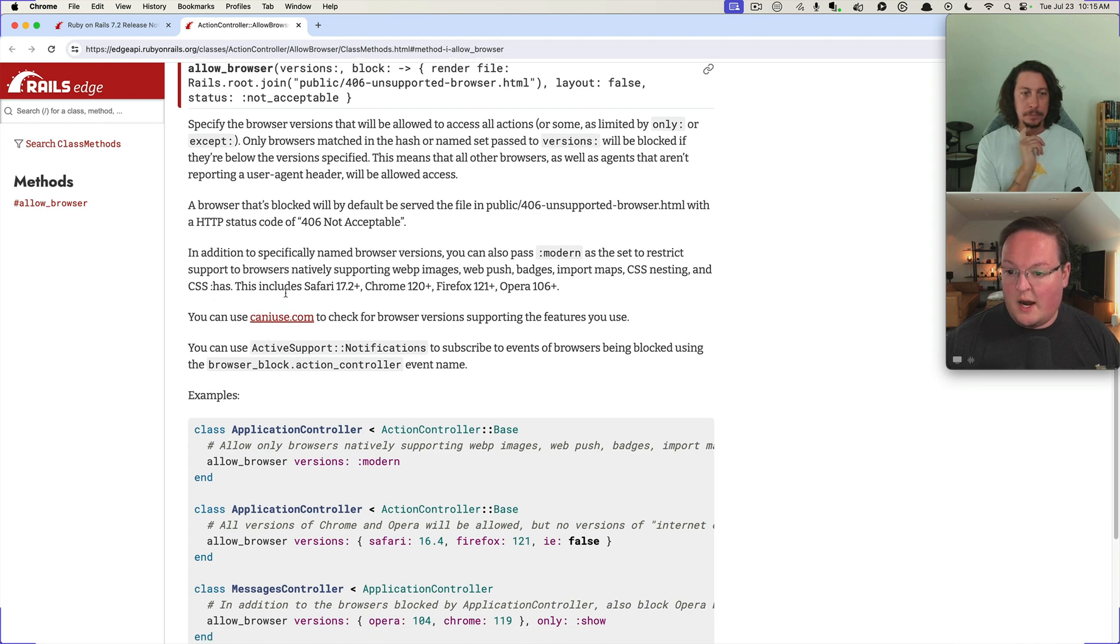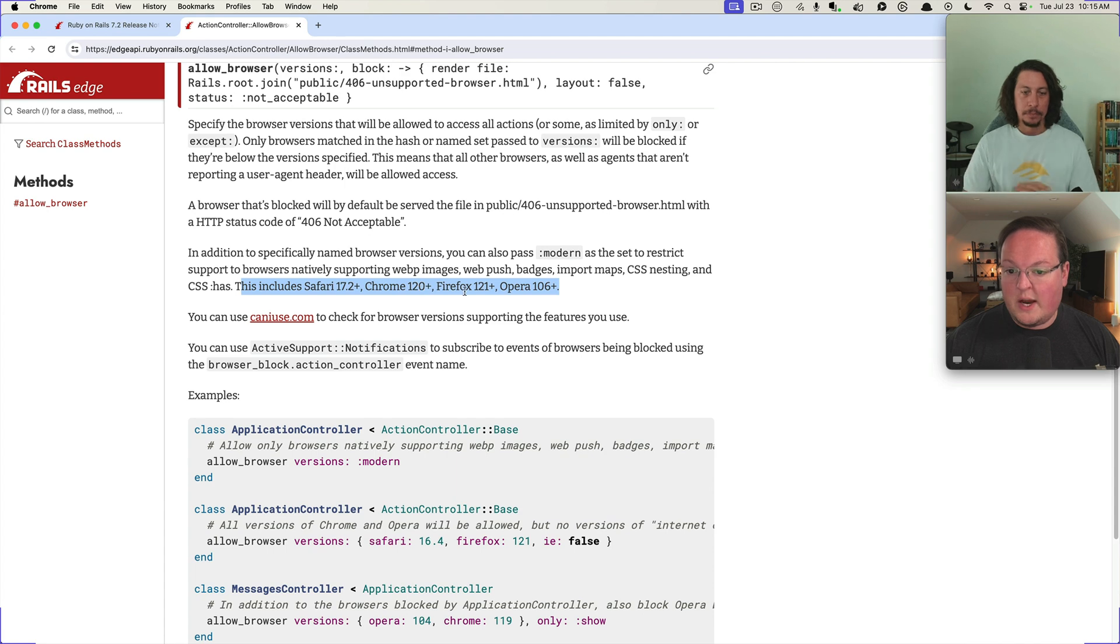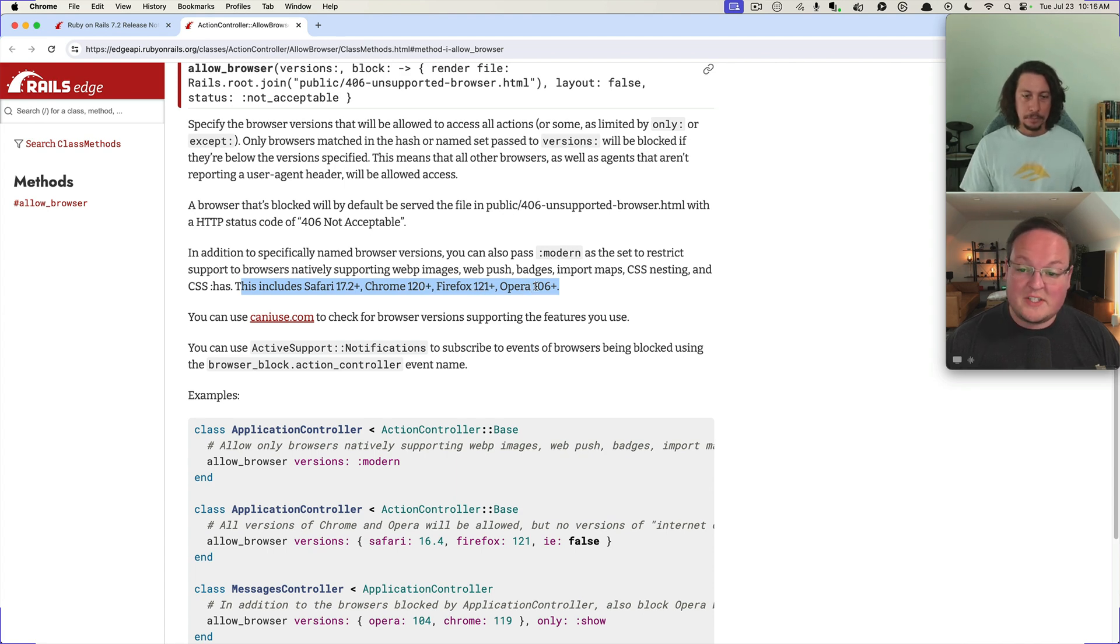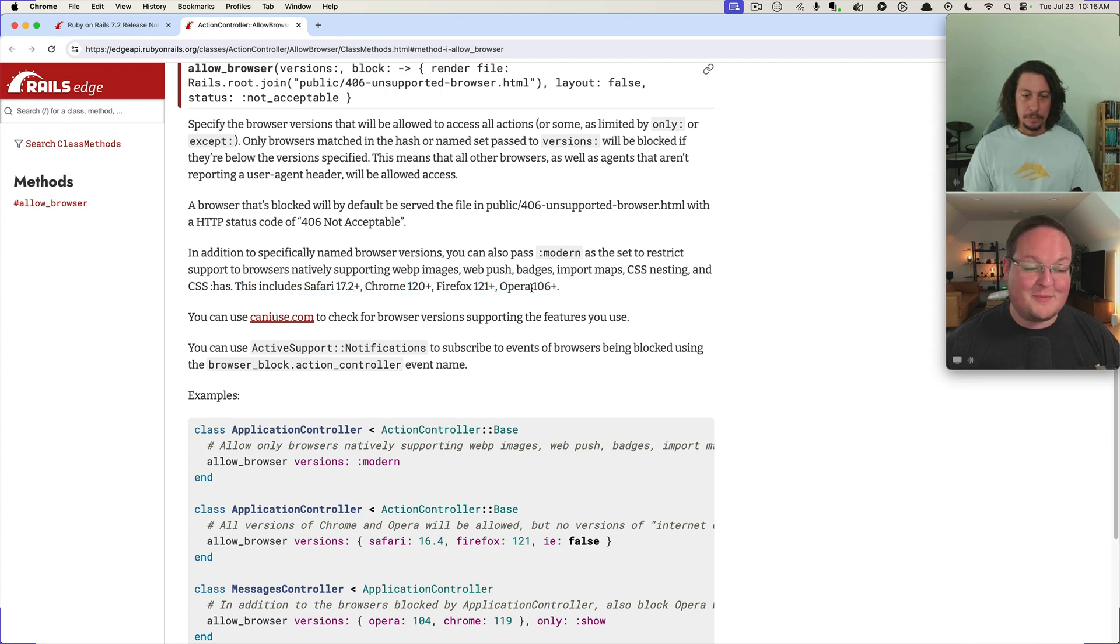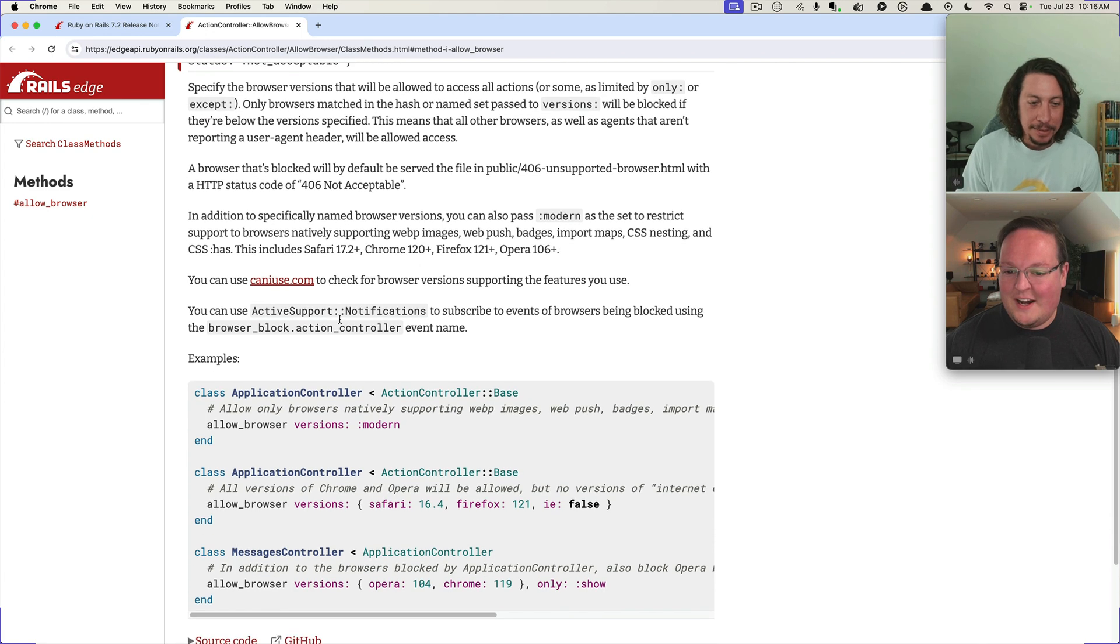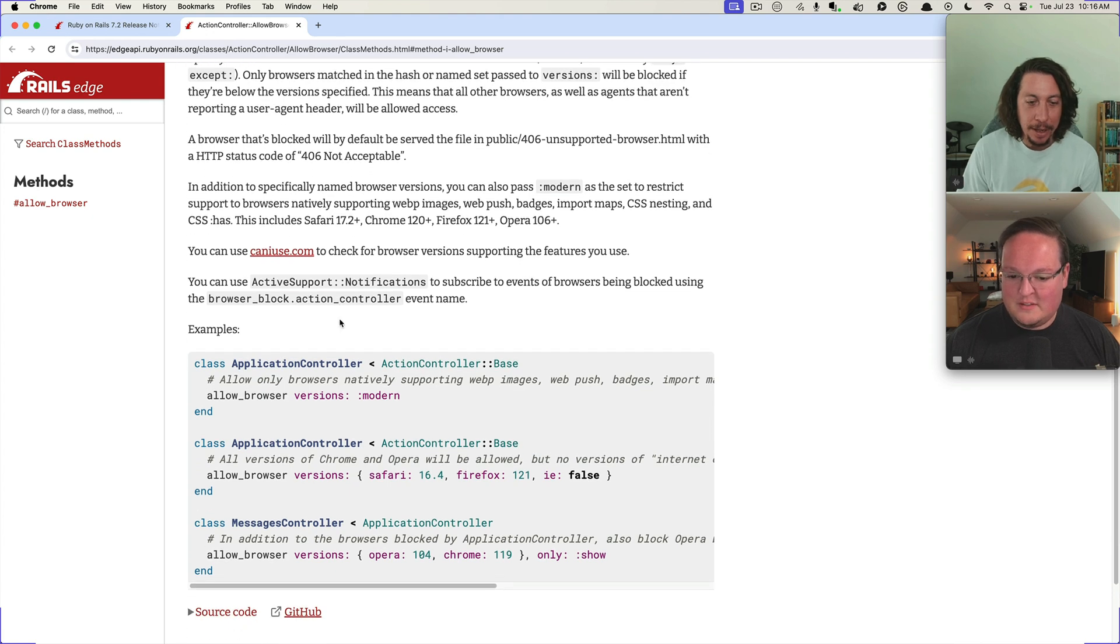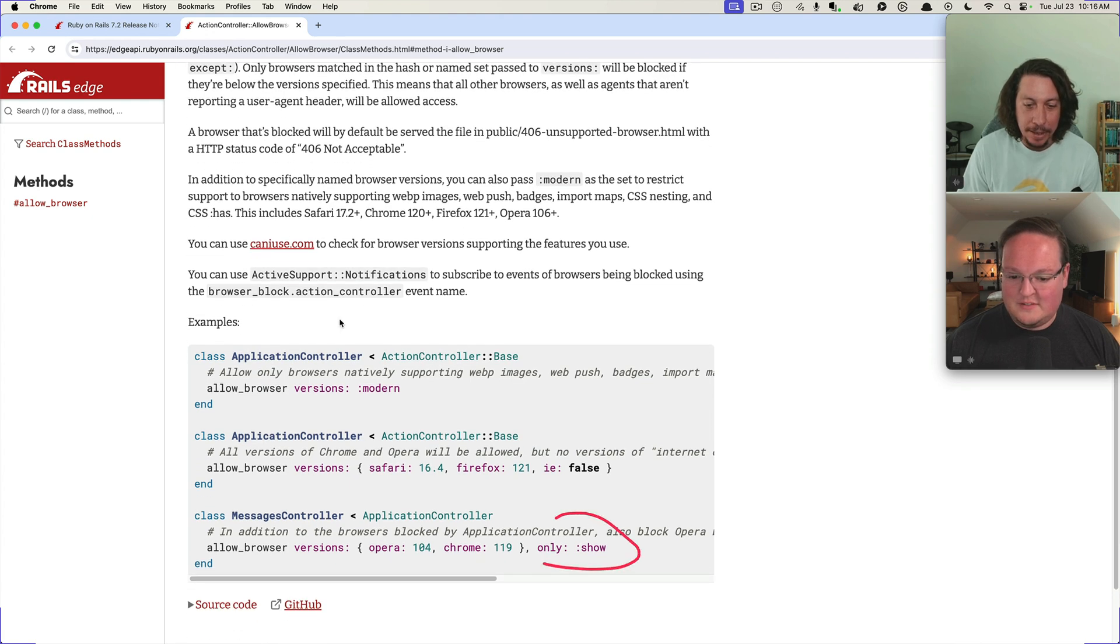This is actually pretty great. It does in fact in the API docs mention Safari 17.2 and up, Chrome 120 and up, Firefox 121 and up, Opera 106 and up. It's impossible to keep track of how many releases these browsers have to do anymore.